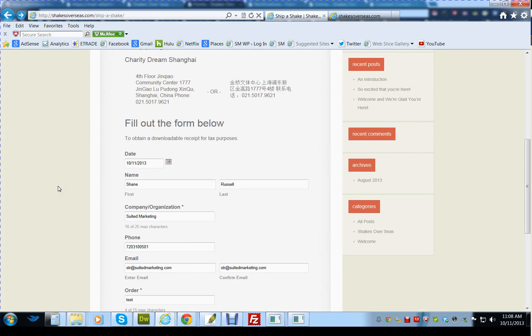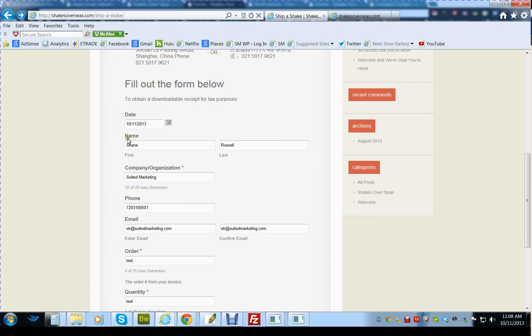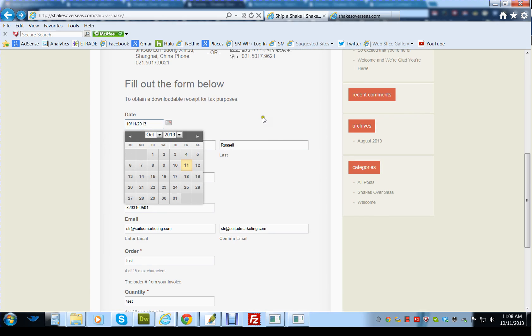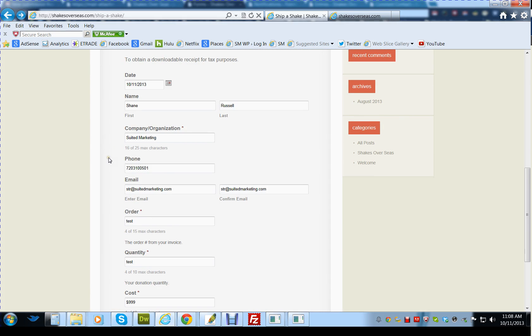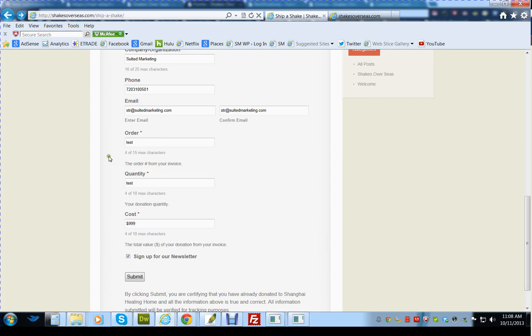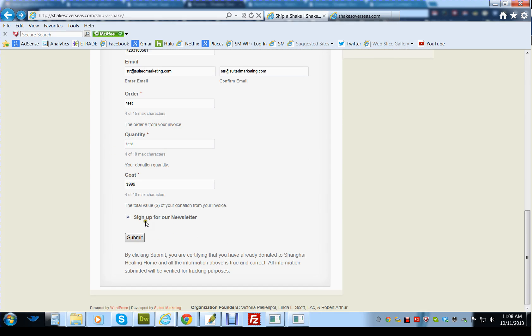So what they'll do is they'll come to this page. A lot of this information is pre-populated already, even though I've already filled out this form. The date will be pre-populated, as well as a sign up for our newsletter.